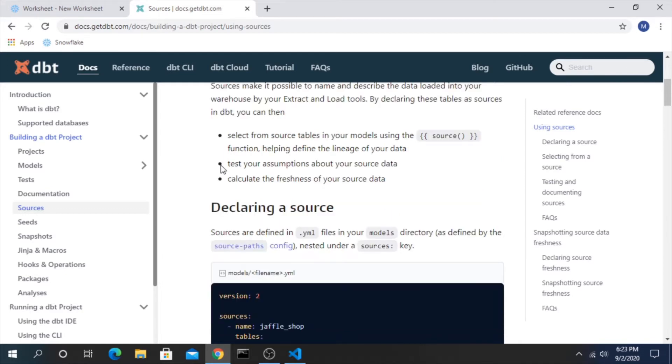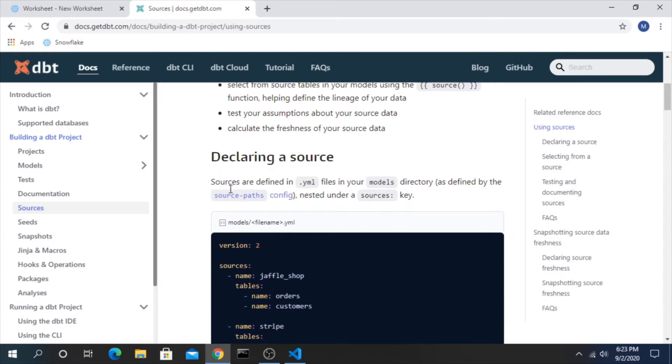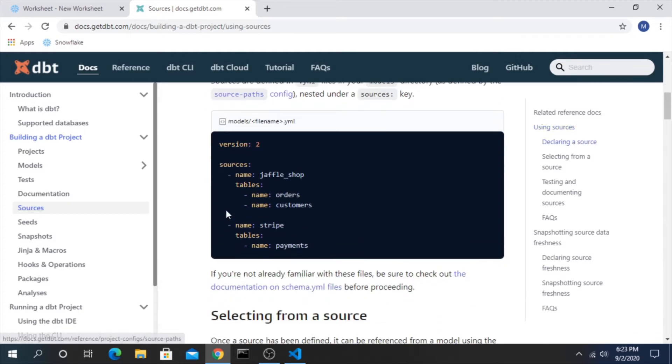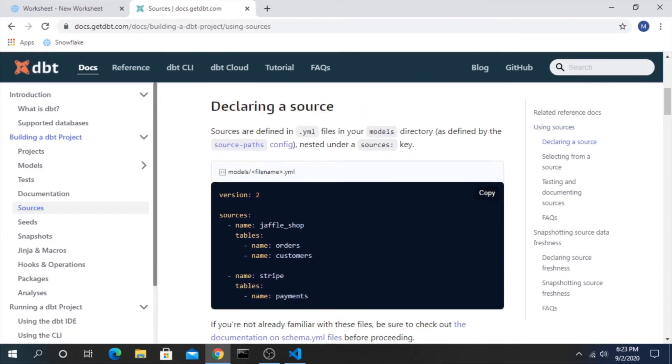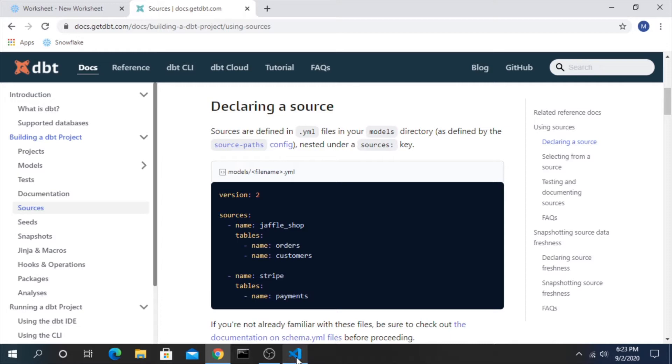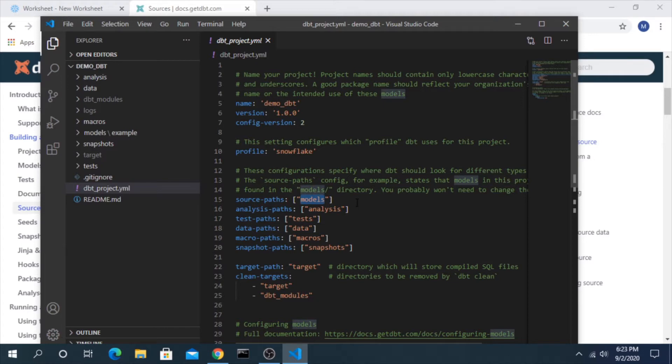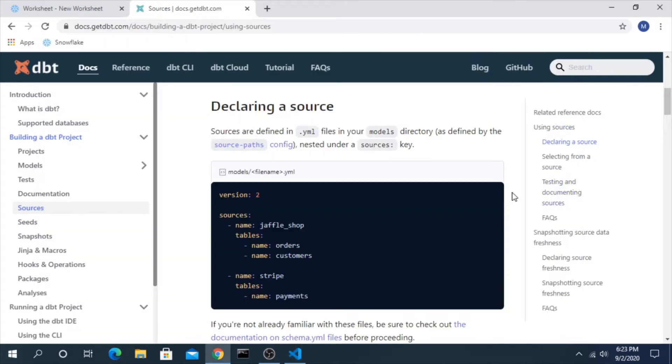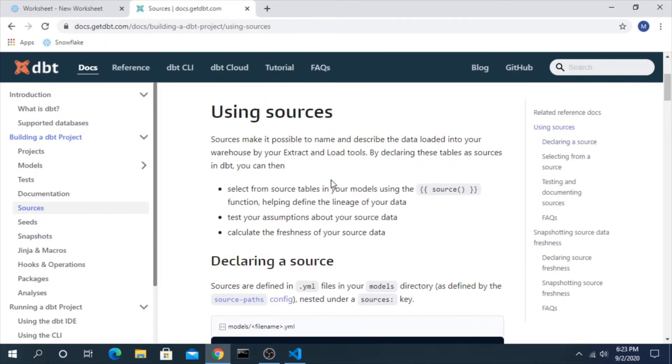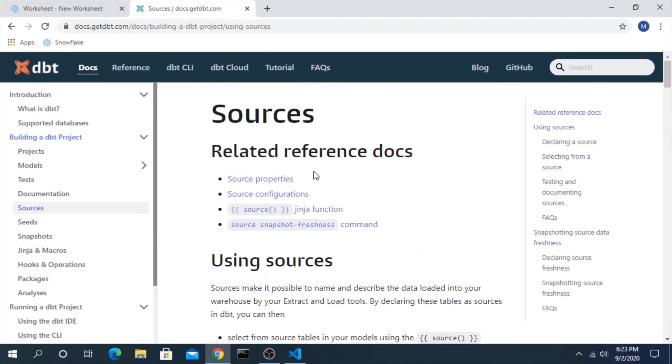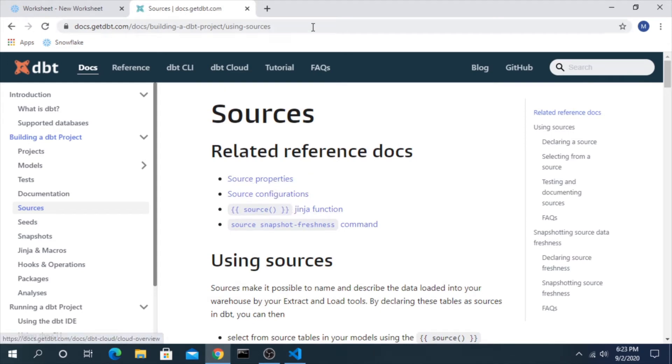The default location for sources is set to the models directory and you can see that if we hop back in here in our dbt project it's set here. You can change that, but for the sake of this we won't, but just understand that is an option and you can learn a lot more about the different configurations and properties that you can set by going to these links here and I'll make sure to attach this.